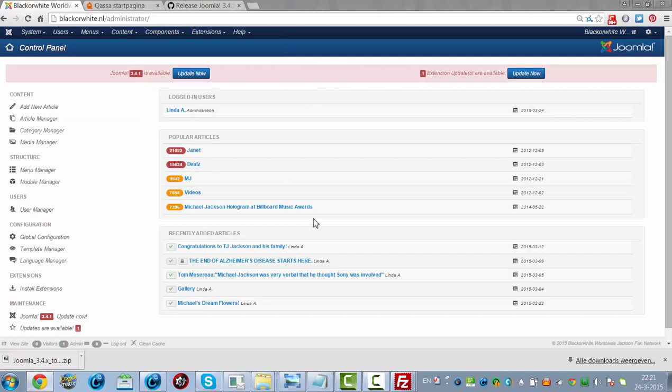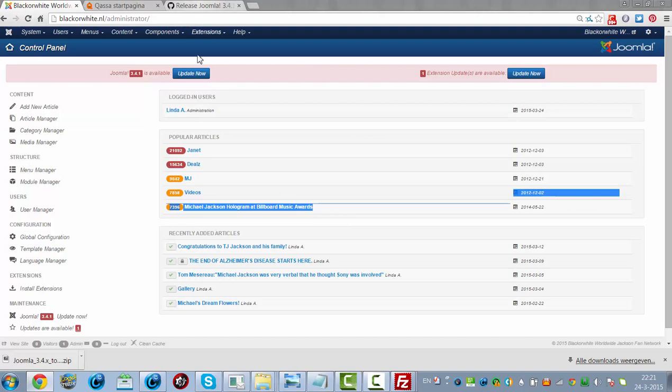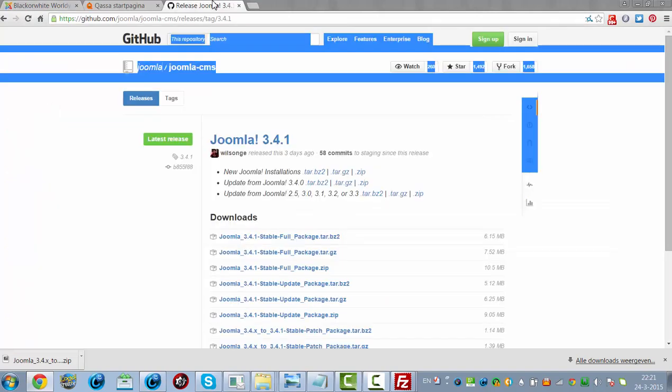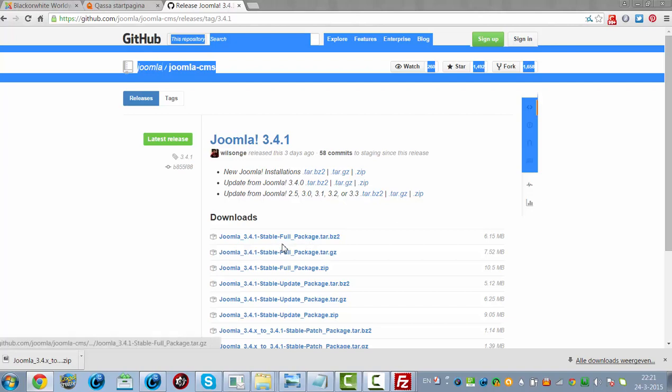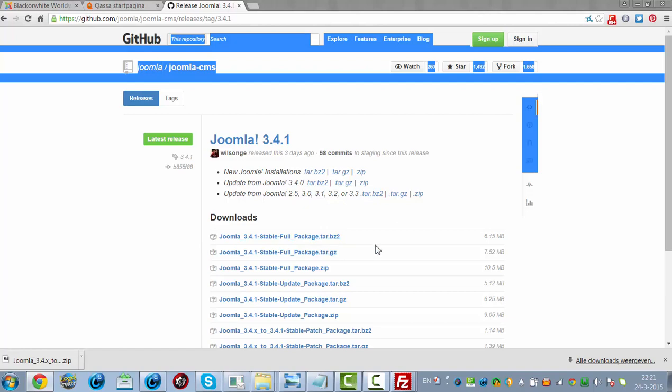To do that, you first have to go to the Joomla website and download the update from Joomla 3.4 or the full package. If you use the full package, you have to delete the installation folder for it to work correctly. I'm now going to try the update version.